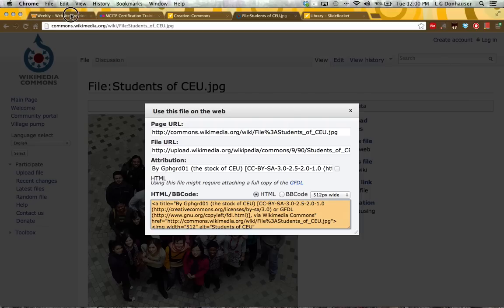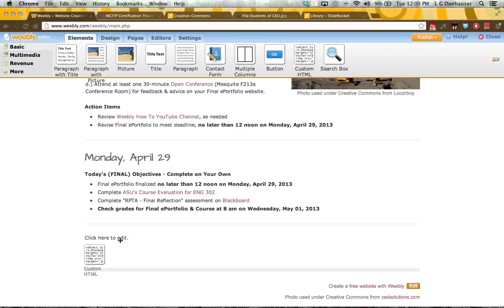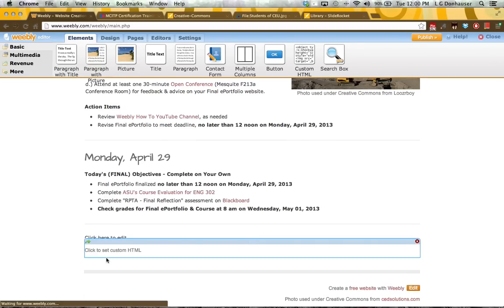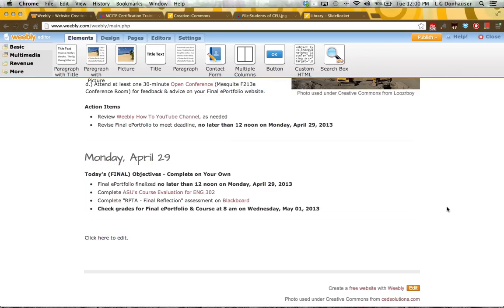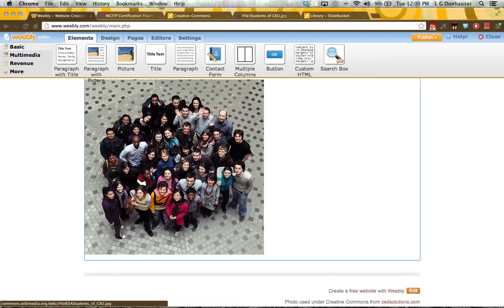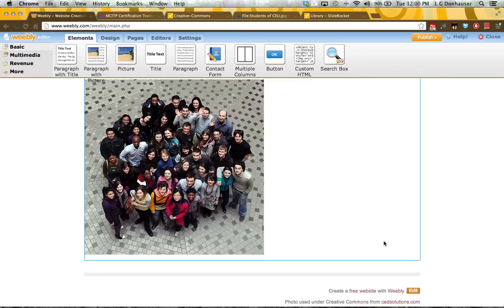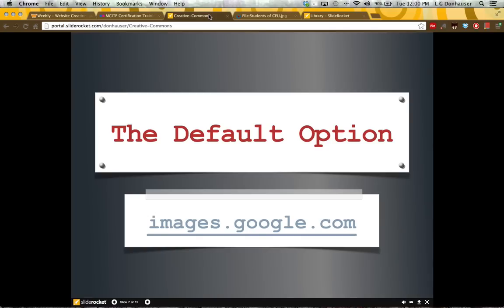So again, you're covering those two bases. I'm going to copy the HTML code, go back to my Weebly page, and pull down some custom HTML. I paste the HTML, and now you'll see that I have the image with a hover tip showing where it comes from. When I actually publish this and click on that image, it will take me back to the original Wikimedia page.